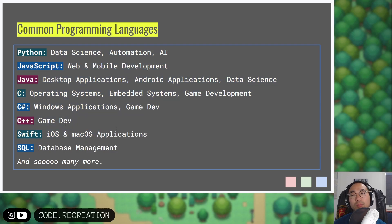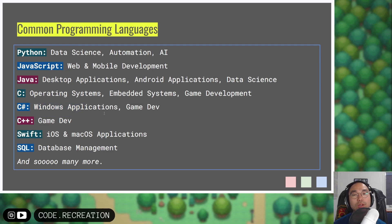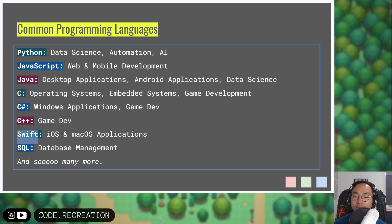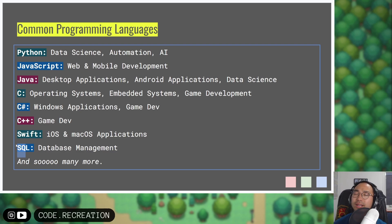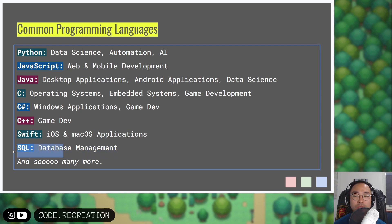For C sharp, it's a very Windows-centric language — we create Windows applications or do game development. C++ is often used for game development. We have Swift, where you can create iOS or macOS applications — this is a Mac-specific language. And we have SQL, Structured Query Language, which is a database management language that we're going to talk about this year.